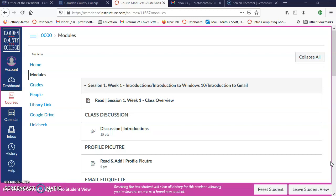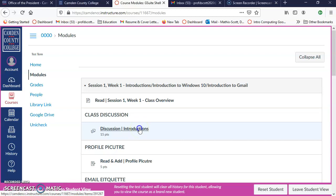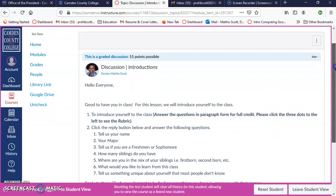You're going to click on modules and then go to your discussion. This discussion is the introductions. Click on that link and you can see the introductions.